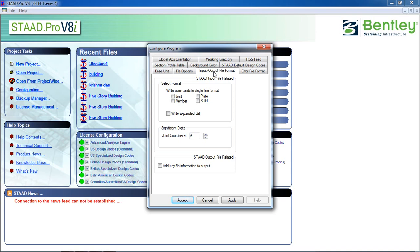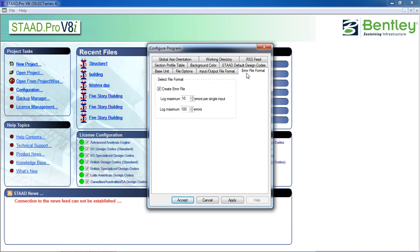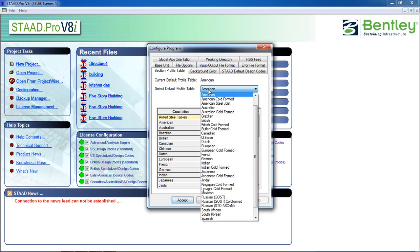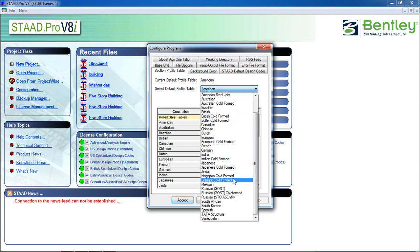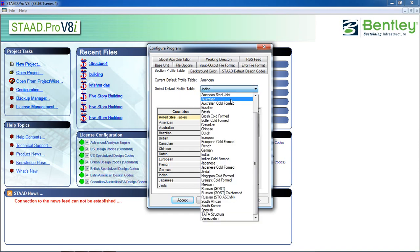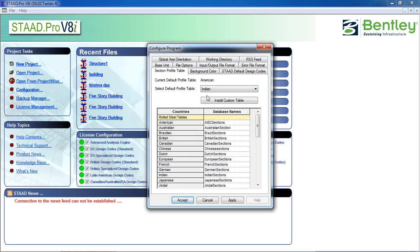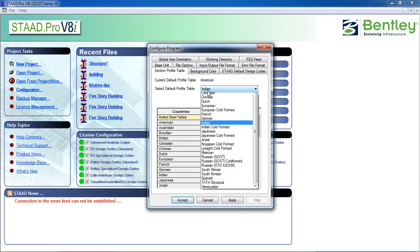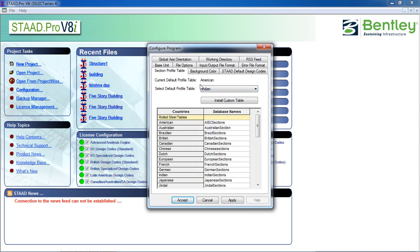After selecting the configuration program, error file format, just let it be. Select section profile table, select default profile table. If you are Indian then you can just select Indian code from here. By default if you're American then American, European then European. Just select your country code by default from here. It will be easy for you to design.